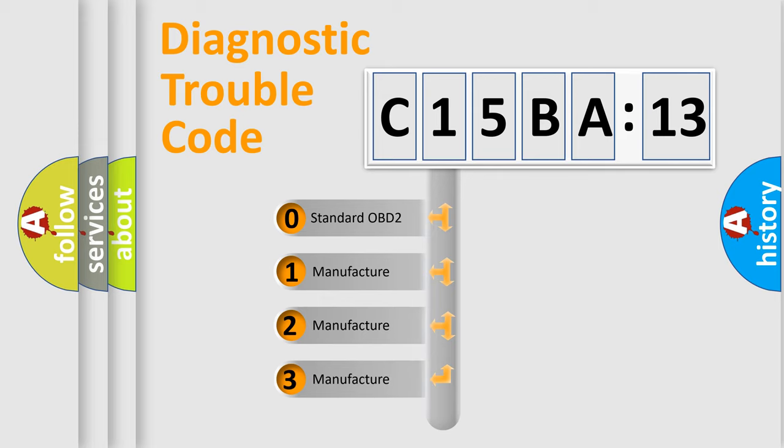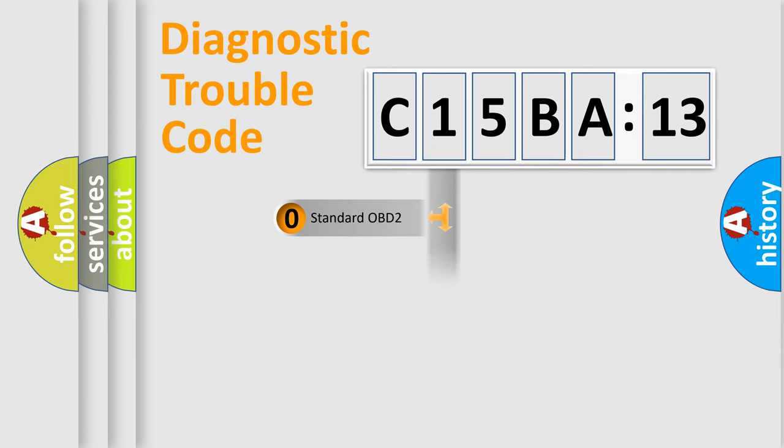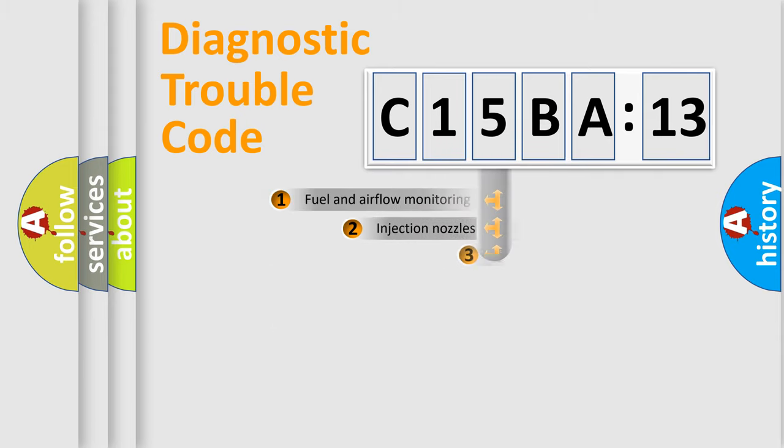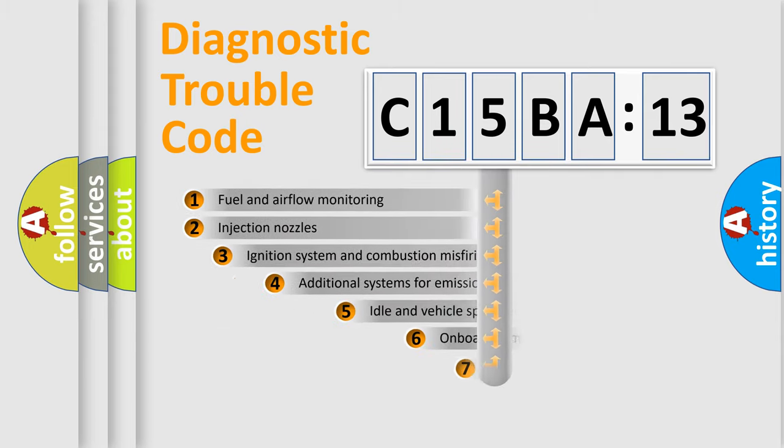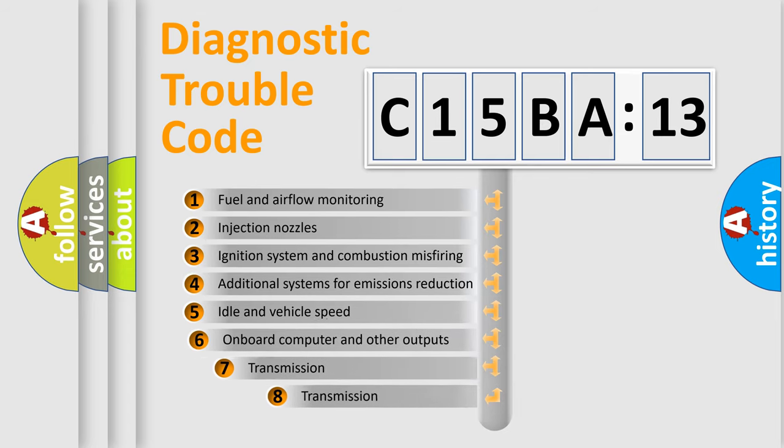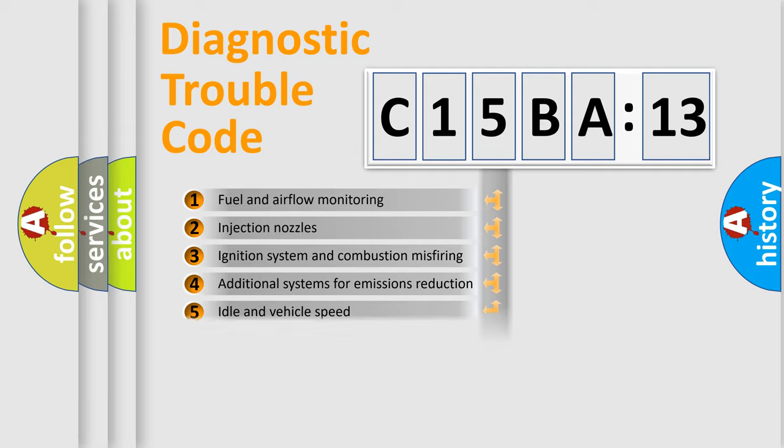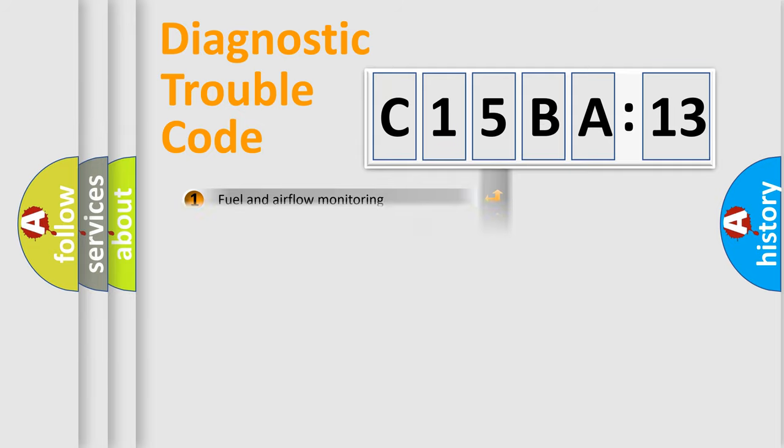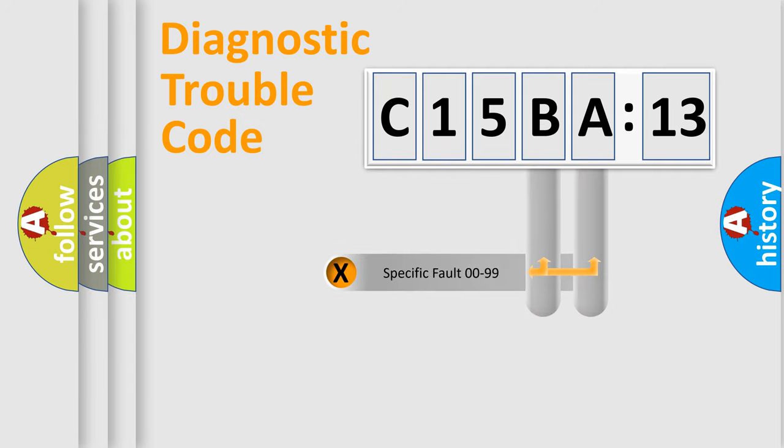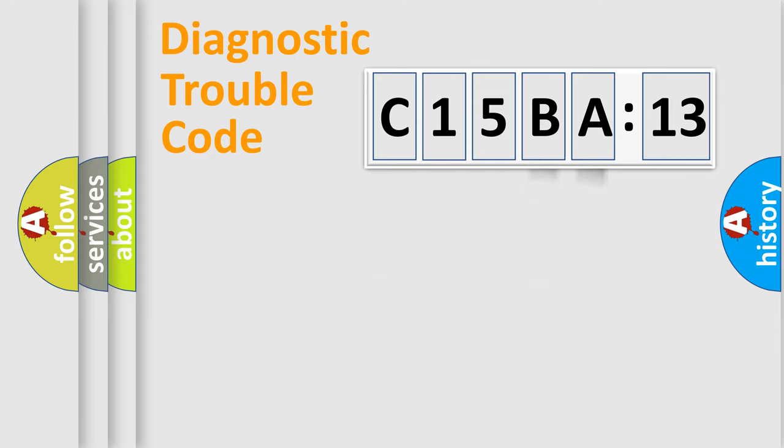If the second character is expressed as zero, it is a standardized error. In the case of numbers 1, 2, 3, it is a more prestigious expression of the car-specific error. The third character specifies a subset of errors. The distribution shown is valid only for the standardized DTC code. Only the last two characters define the specific fault of the group.